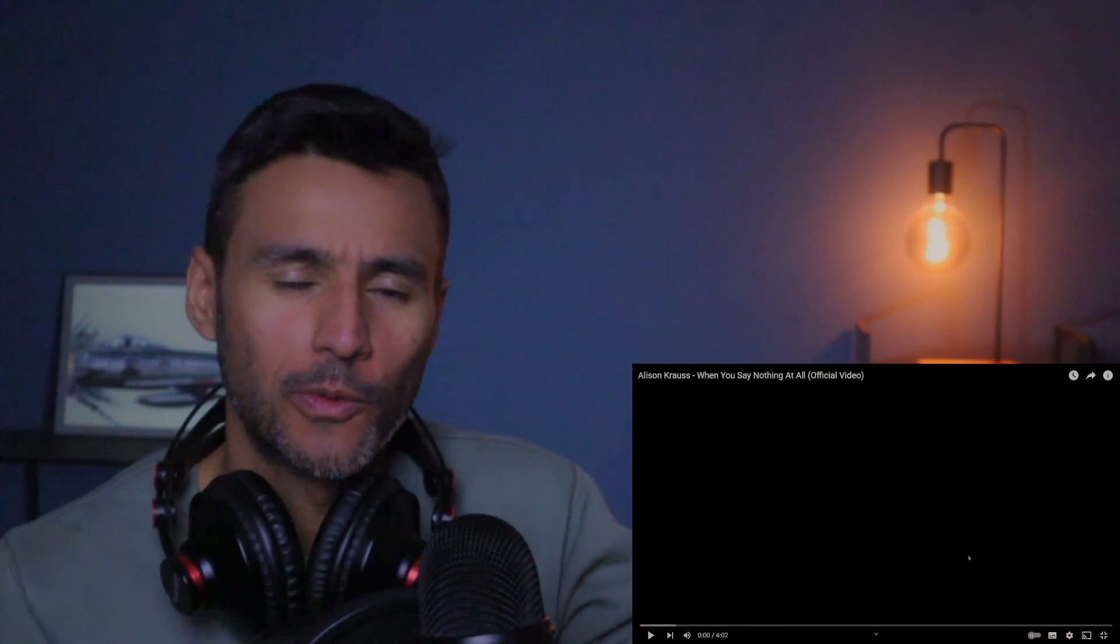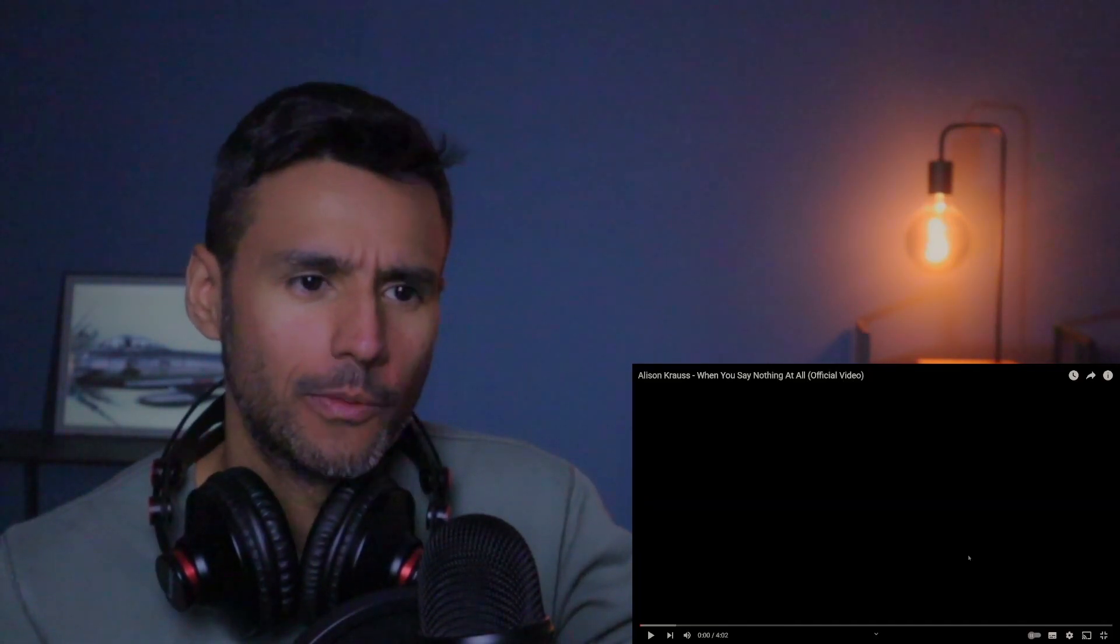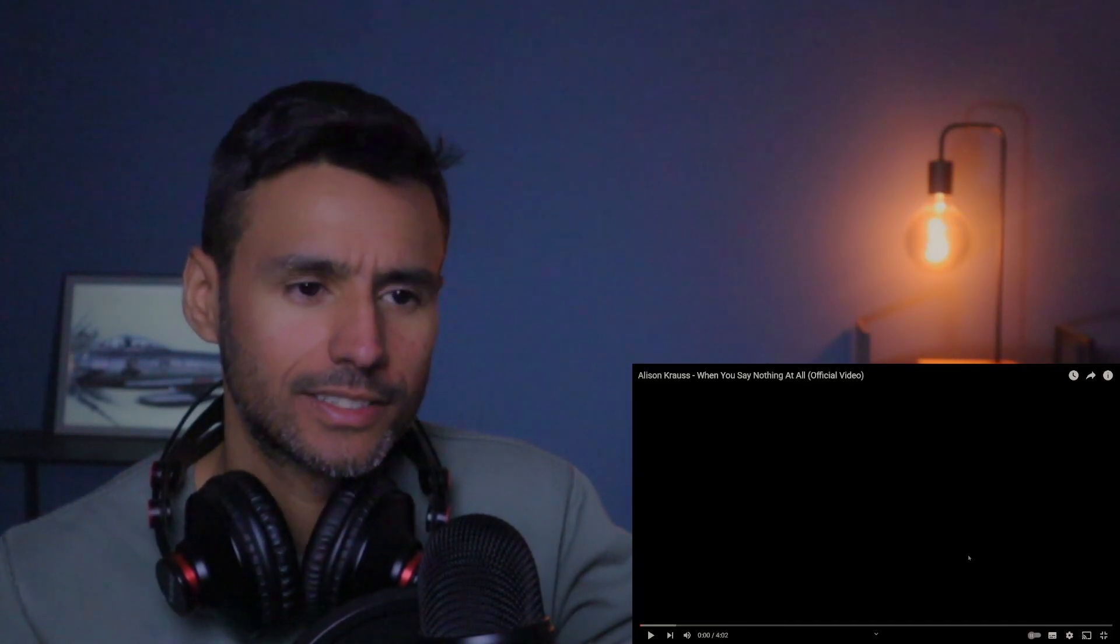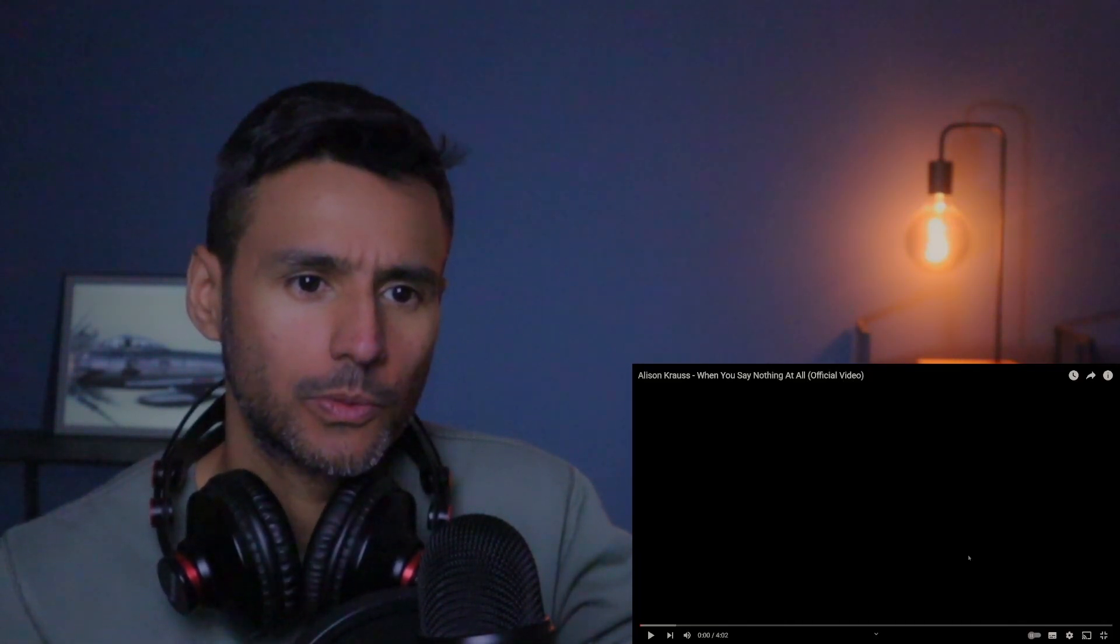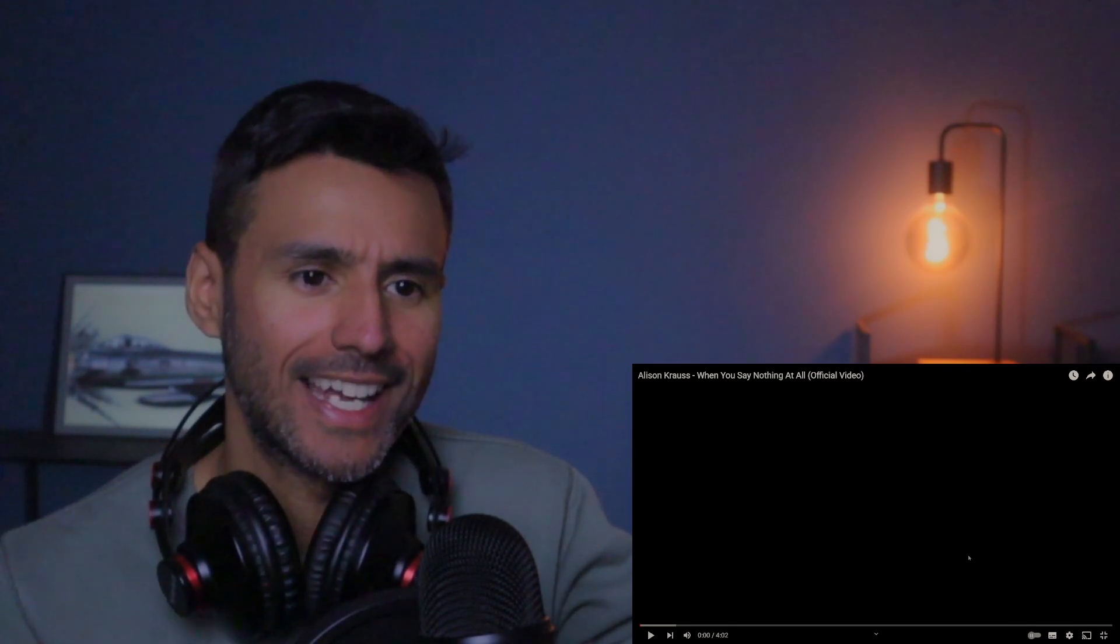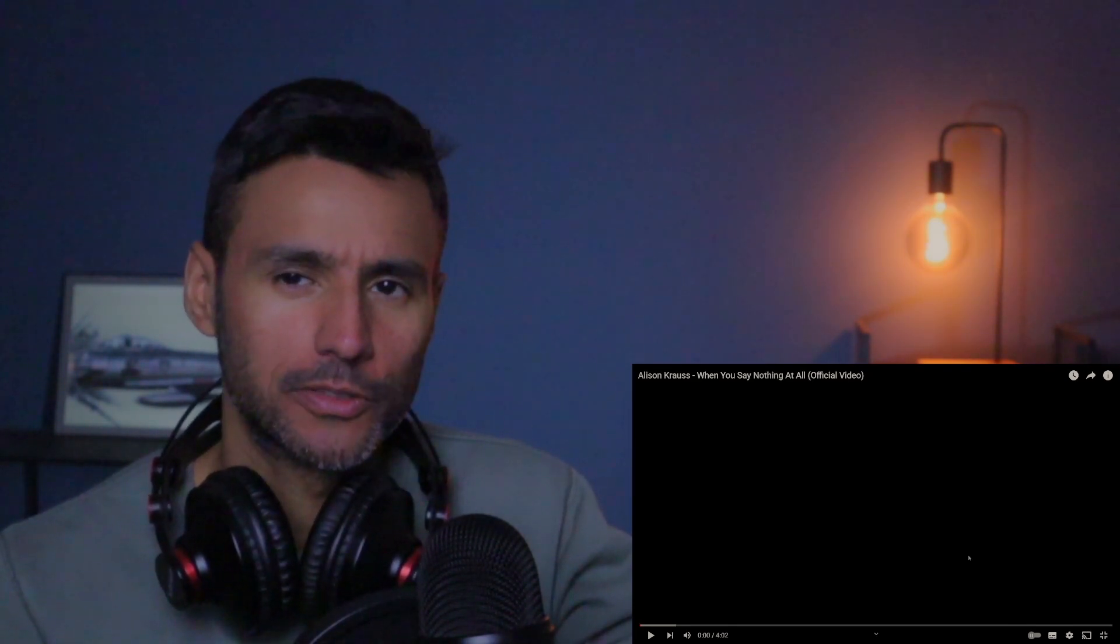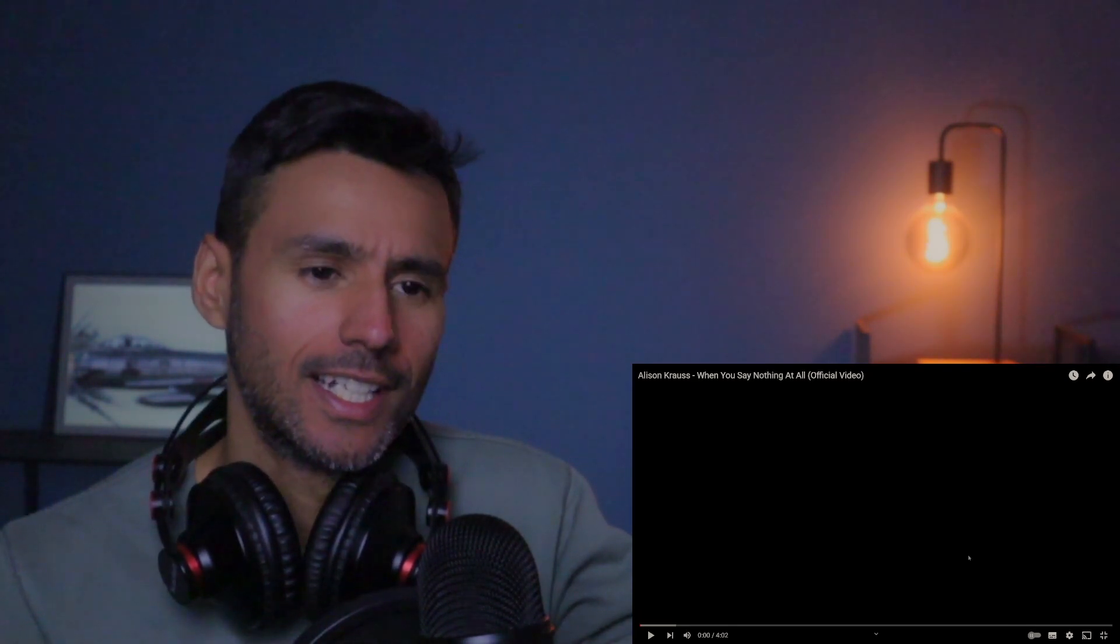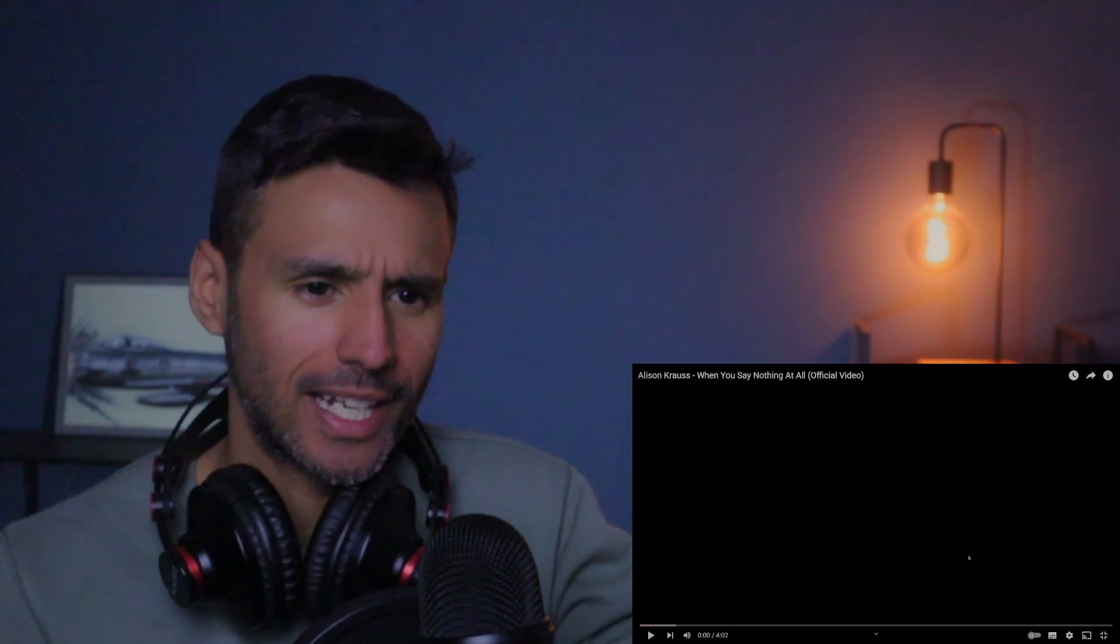Hi everybody, hope your day is going well. We are back with a reaction—Alison Krauss, 'When You Say Nothing at All.' This was a request by Nancy. Thank you so much for the donation, let's check this one out.